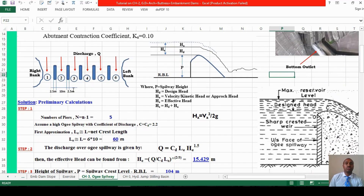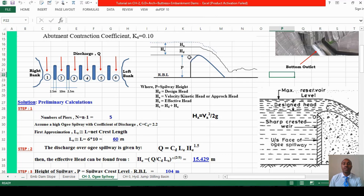Initially, you draw a plan view showing spans one through six with piers in between, the right bank, and the left bank, with design discharge passing through the spillway. In the cross section, you have spillway height P above river bed level up to the crest, then the design height. The effective head is the total approach height plus design height: effective height equals design height plus approach head, where approach head is the kinetic head, velocity squared over 2g.